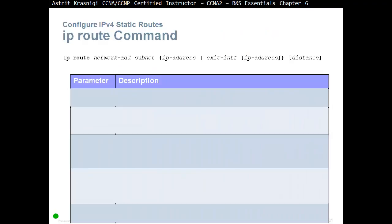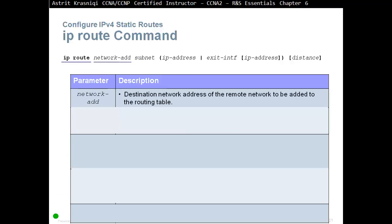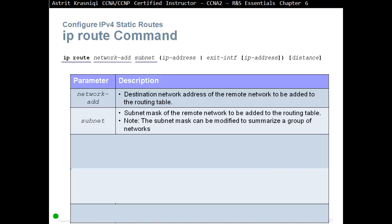IPv6 route command: anytime we create a static route, we go into Global Configuration and start with 'ipv6 route'. IPv6 route, as it tells us, is a static route, and then we write down the network address. This address is the destination network address of the remote network to be added to the routing table — essentially, the destination, where are you going? Then we have the subnet mask of the remote network to be added to the routing table. Note: the subnet mask can be modified to summarize a group of networks. So for example, you start with IPv6 route, destination IPv6 address, and then the subnet mask of the destination. Then we have the choices.